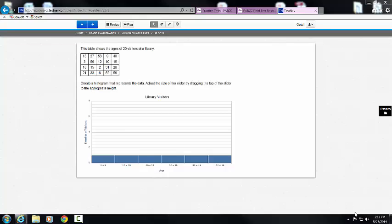This video is going to show you how to be successful on question 10 of 21 on the grade 6 non-calculator part. This is one of the most interesting problems I've come across on the PARCC Sample Assessments, and it's all about creating a histogram.